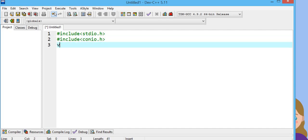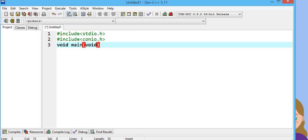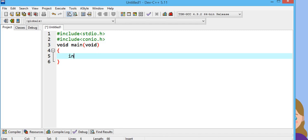Then we are going to declare the void main function. Int sum.